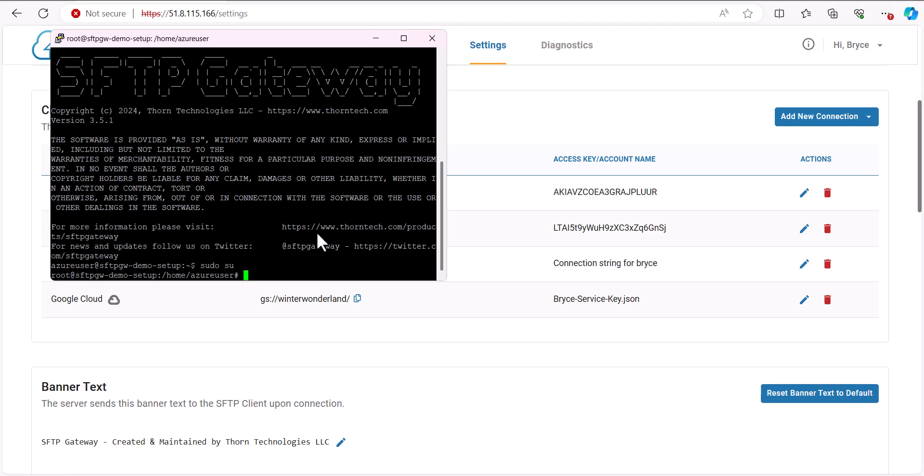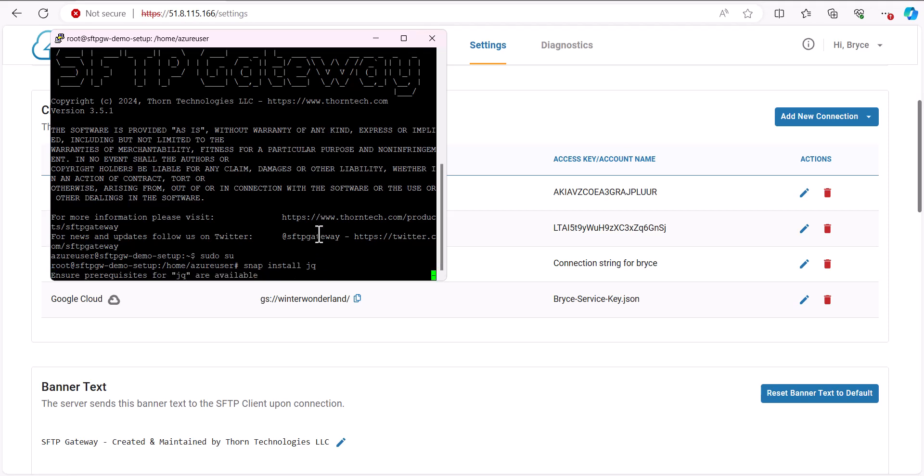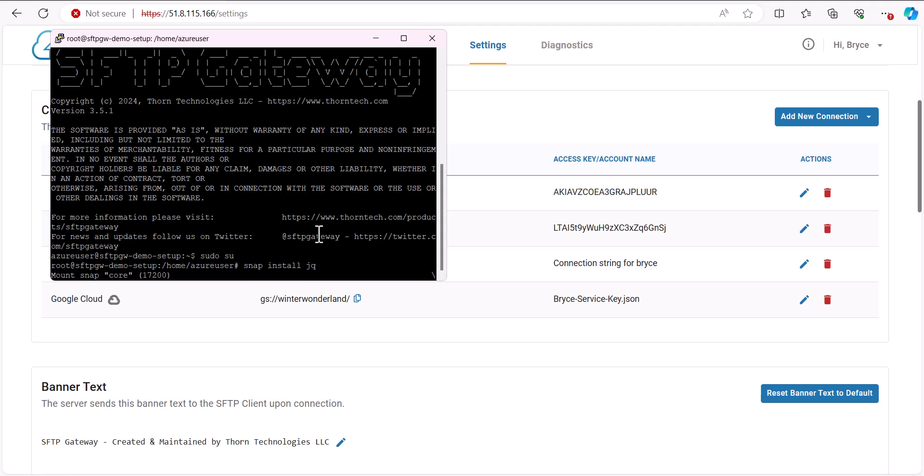Since jq is a dependency of our script, we'll need to install it here with the command snap install jq. If you're on AWS, for example, the command would be yum install jq.